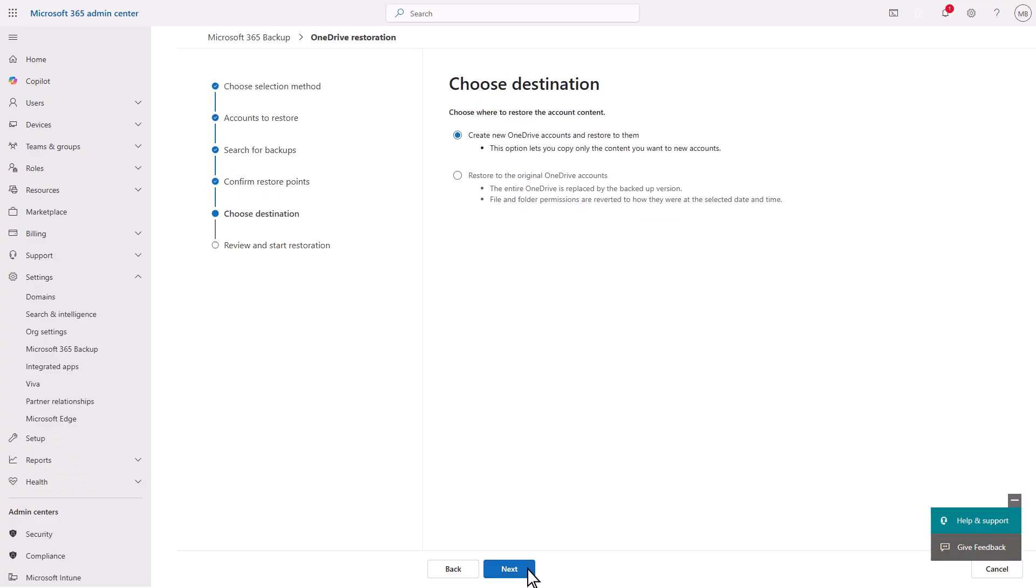On the Choose Destination page, you can choose to restore the OneDrive account to a new URL or restore the original. Restoring to a new URL lets you copy data from one OneDrive to another OneDrive or SharePoint site. Restoring the original will replace the entire OneDrive with the backed-up version.